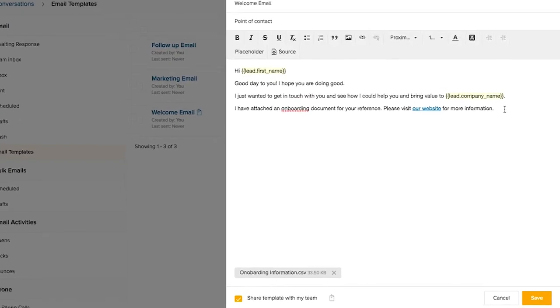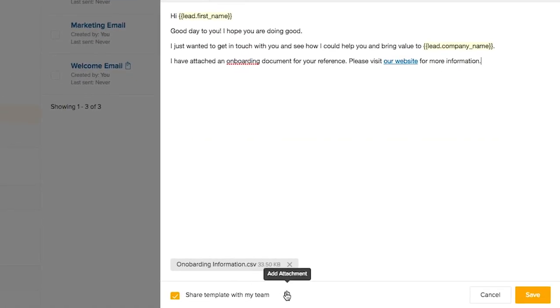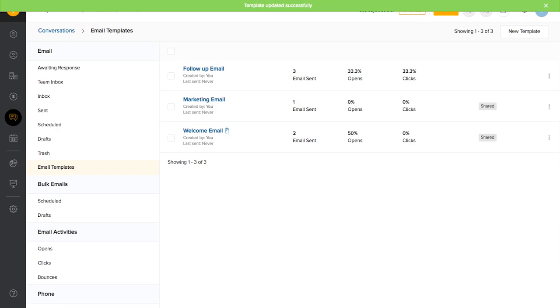Please note that you can also attach documents and share this template with the entirety. There we go. We now have successfully created a template.